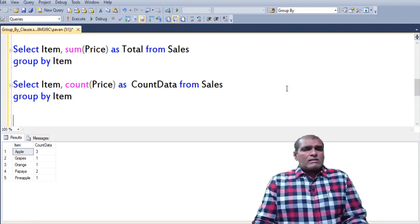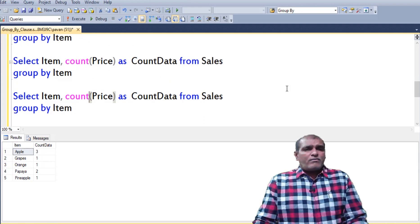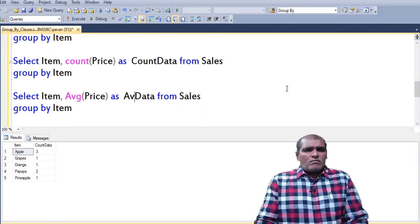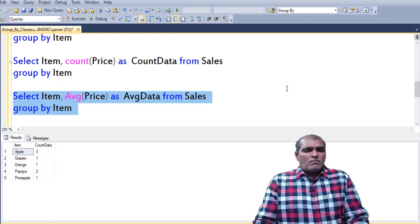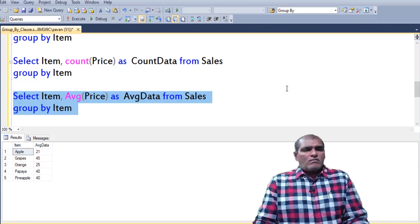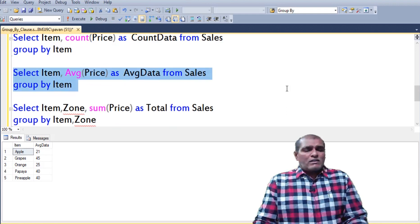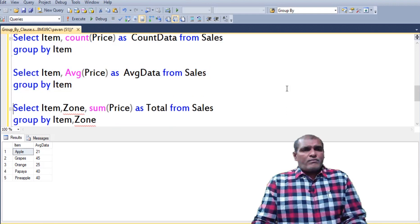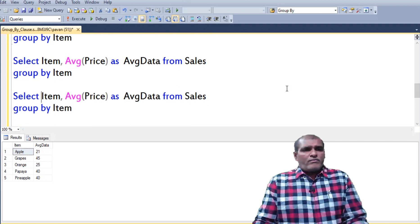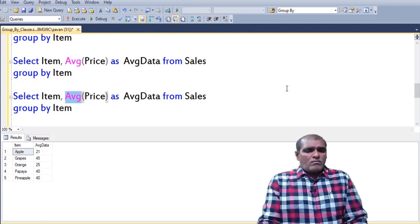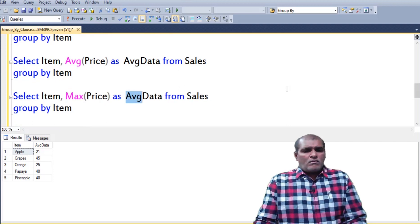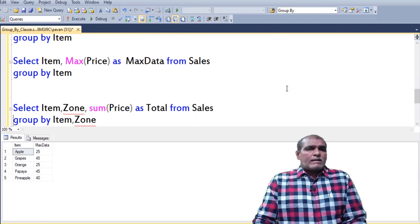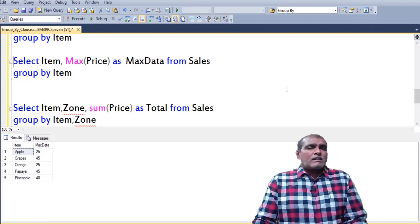Next I am using average function. Next I am using max function. Next I am using min function.